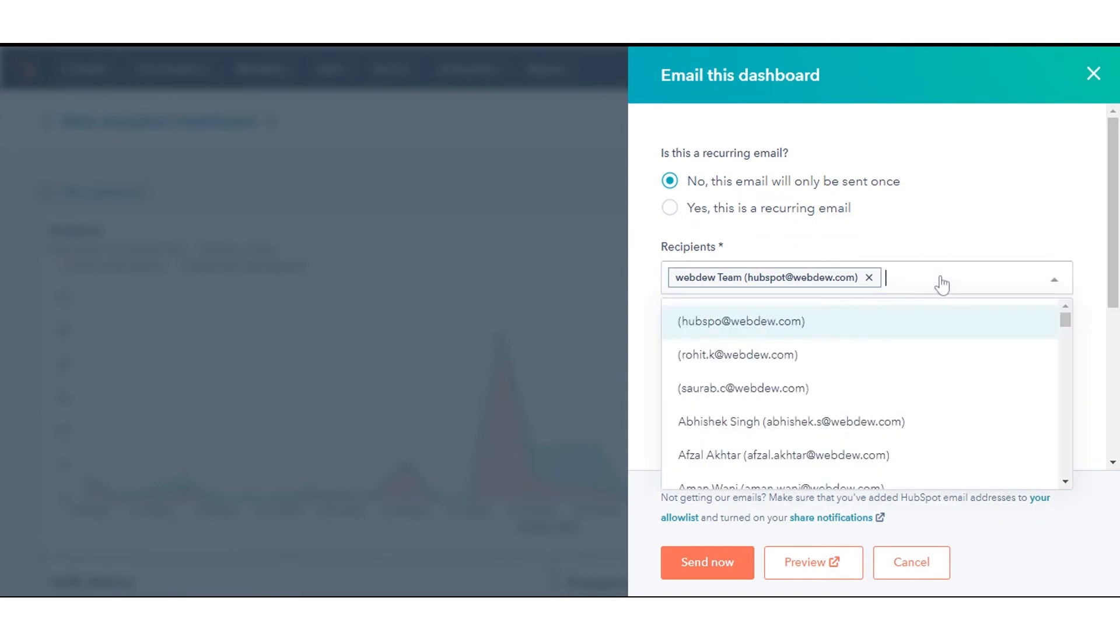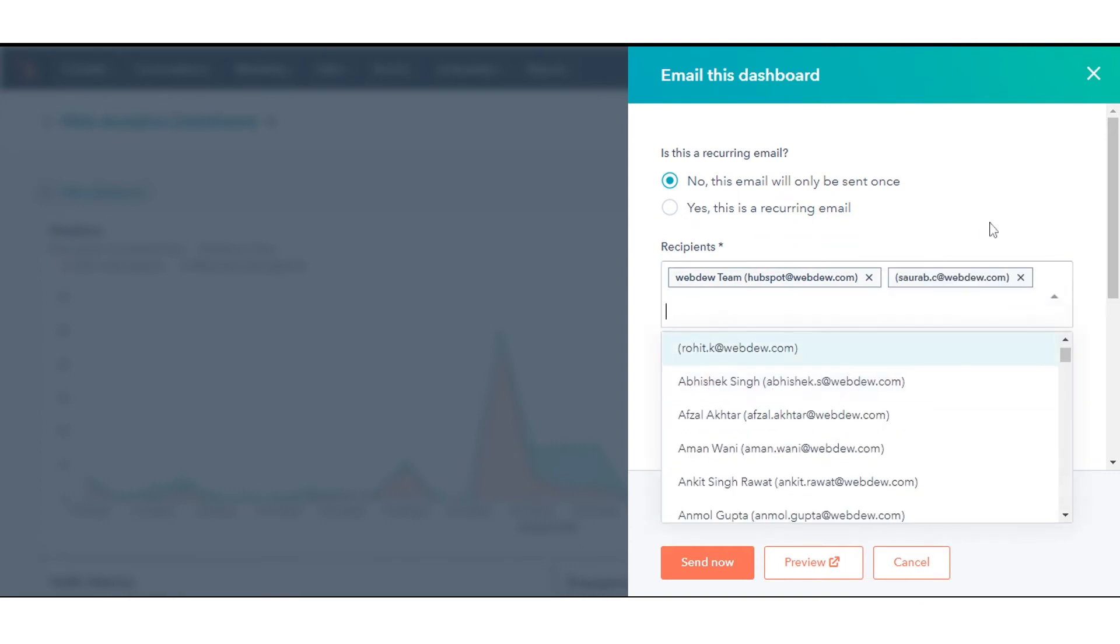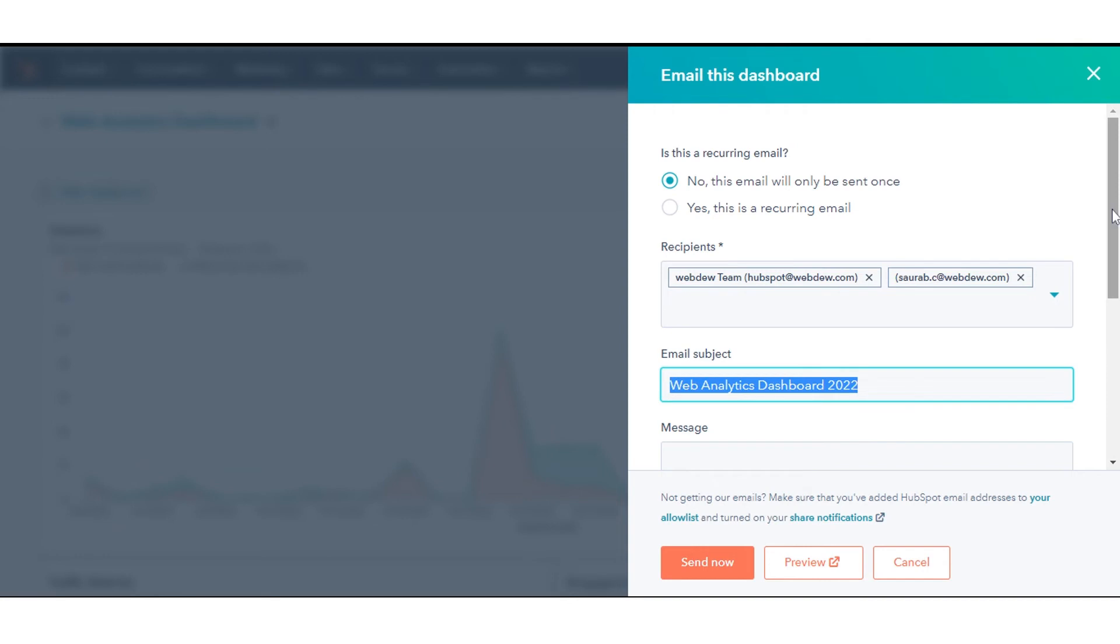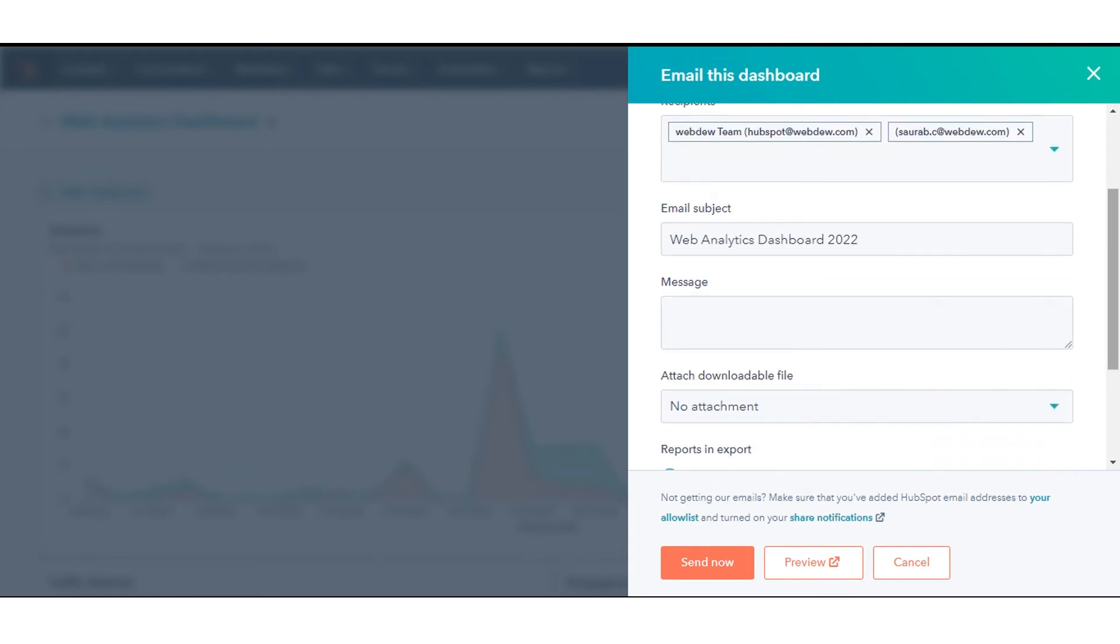Click the Recipients drop-down menu, then select the users that you want to send the email to. In the Email Subject field, enter the subject line that will appear in the recipient's inbox. In the Message field, enter the email body text.